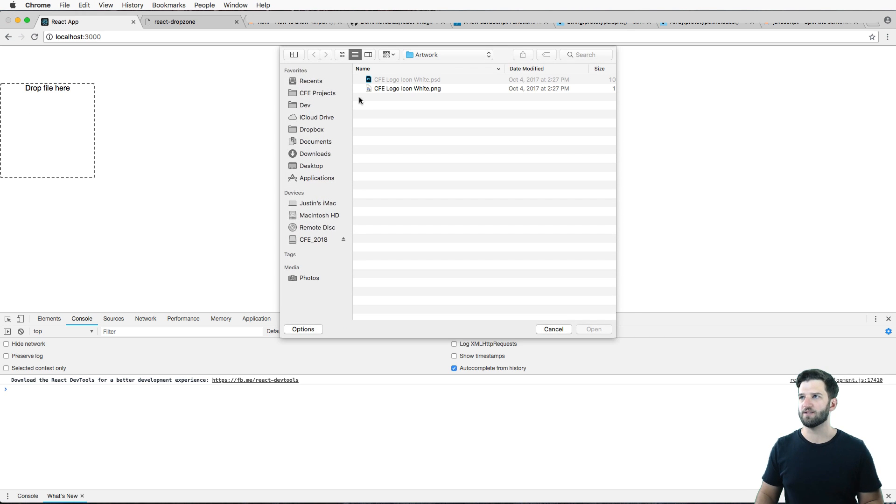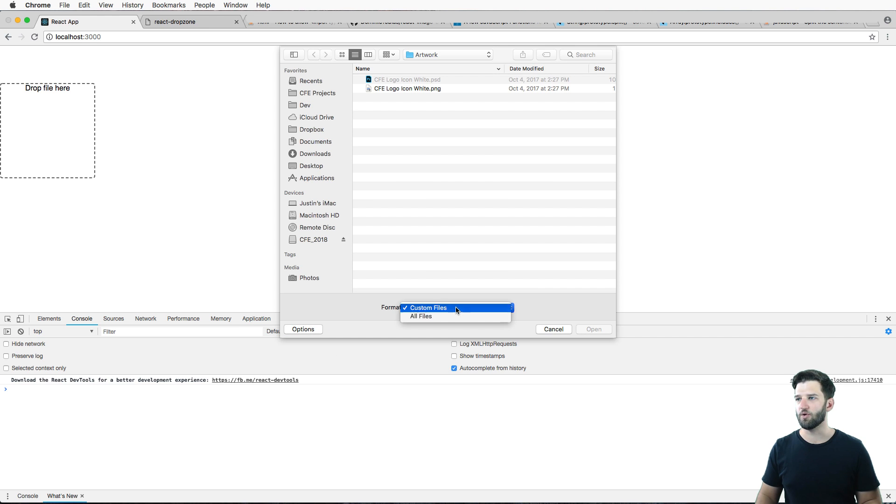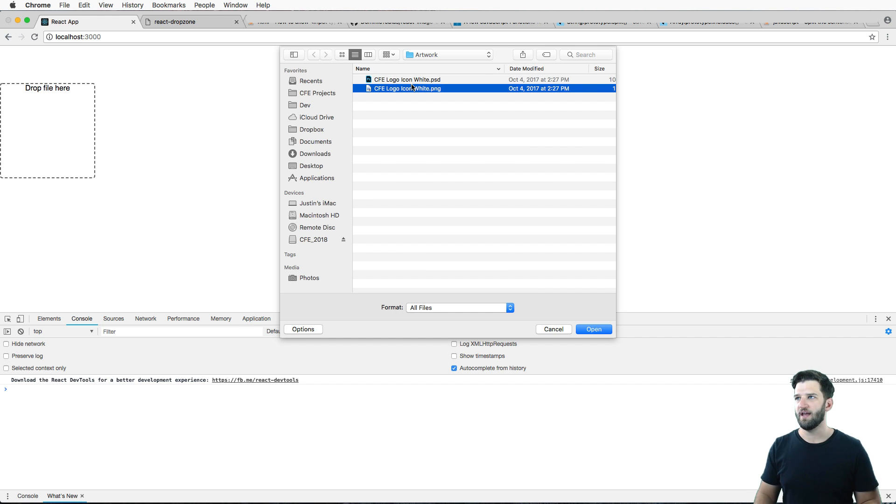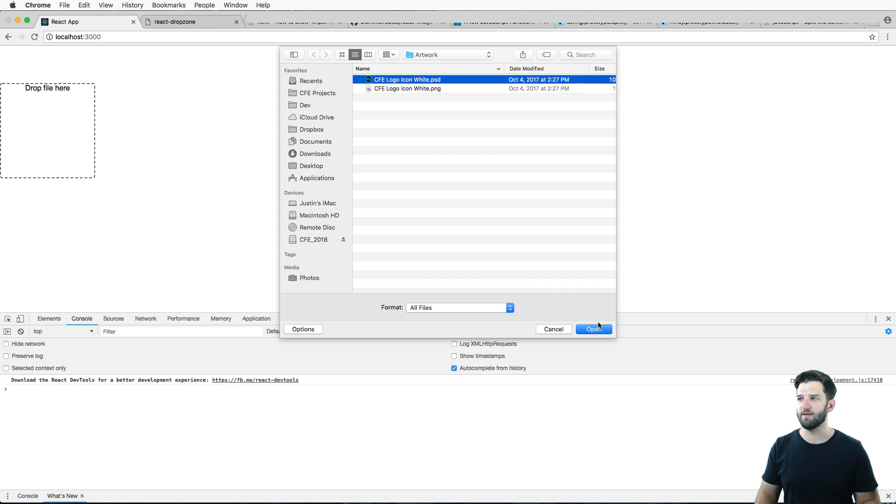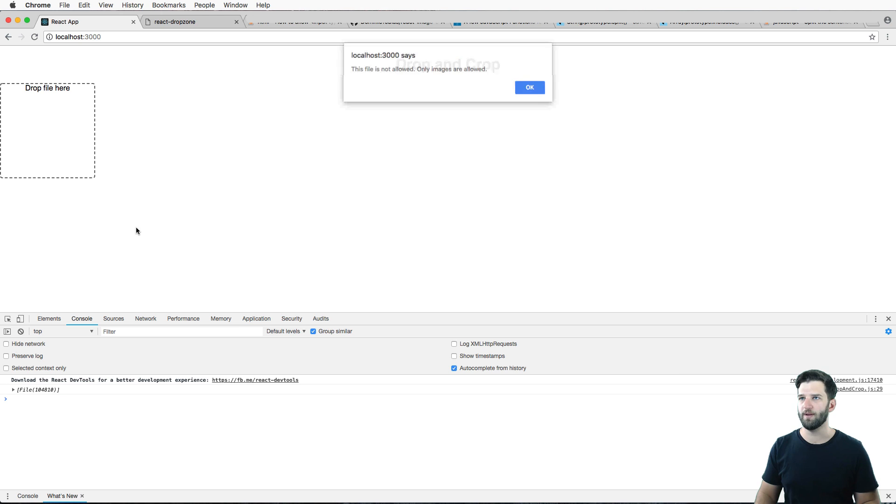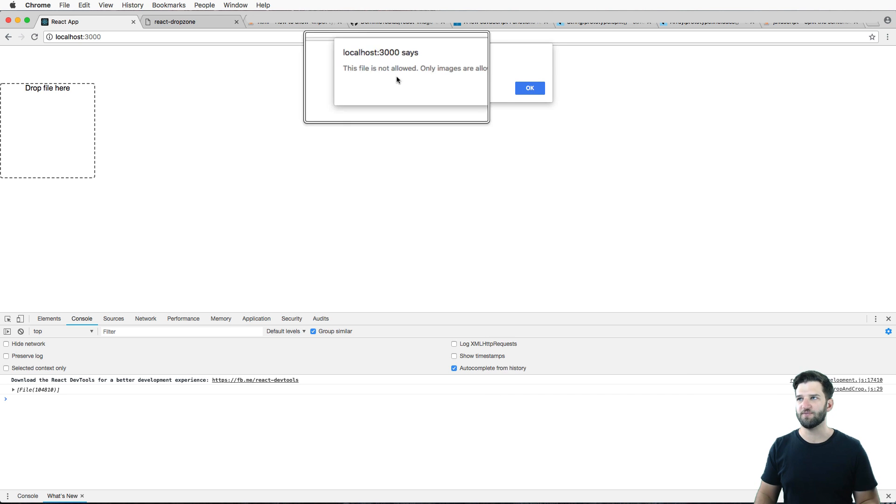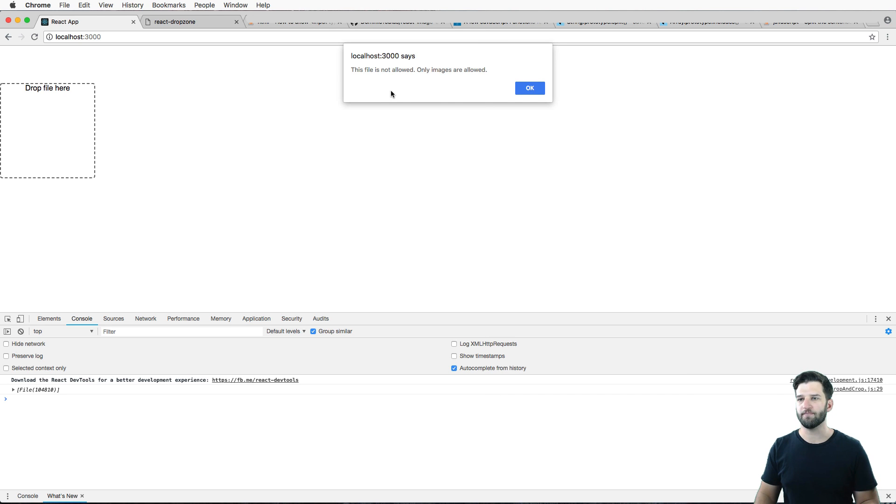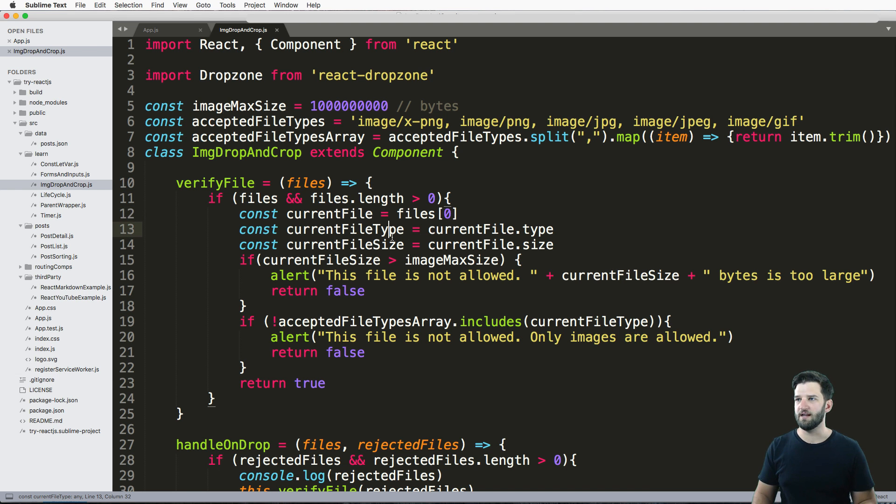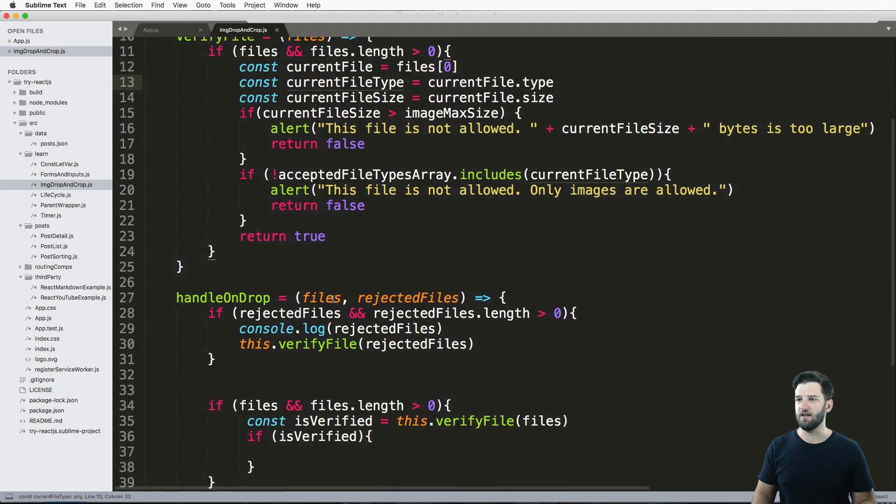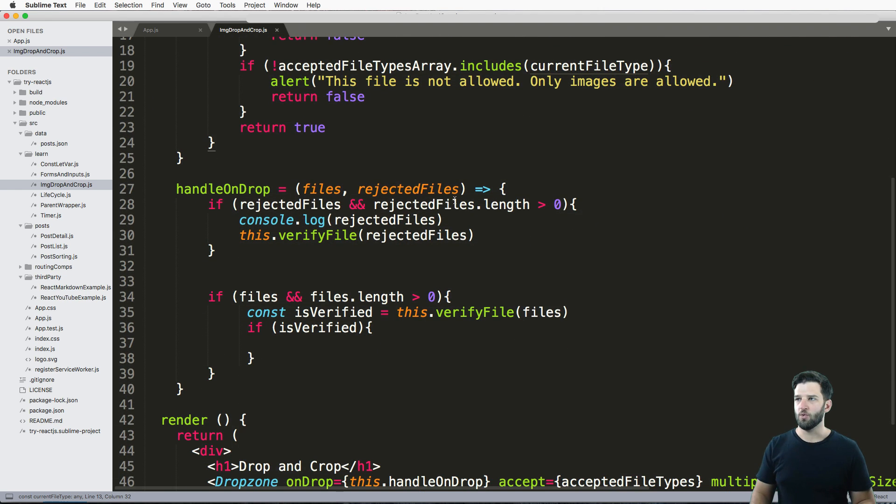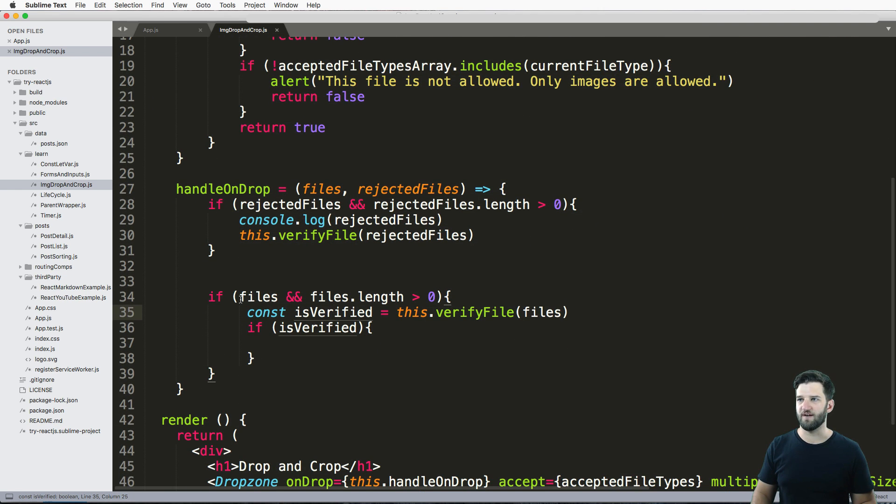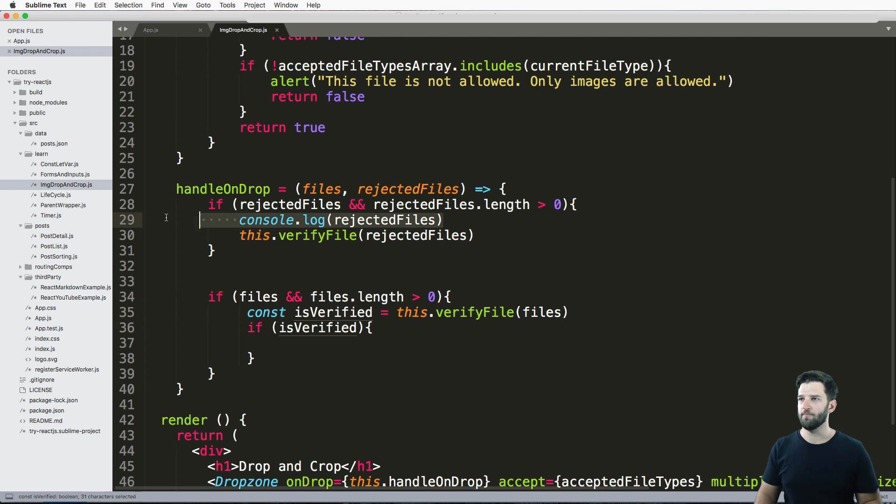So then when I come in this file drop here and we go into options, and we go to all files, and I click on the PSD and open it, it gives me this error, right. So whether or not it is a rejected file or a non rejected file, that error will come through.